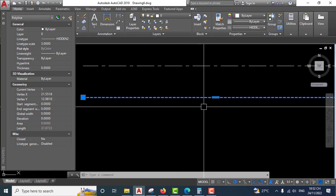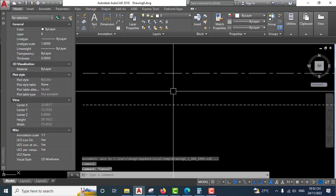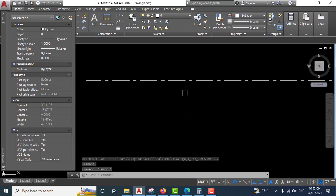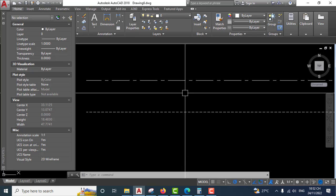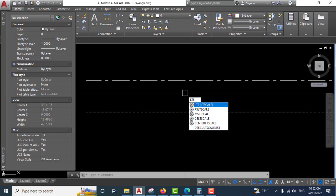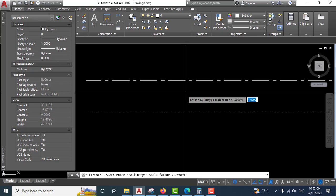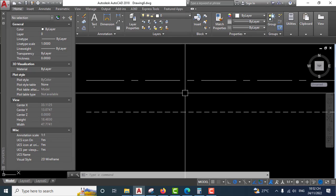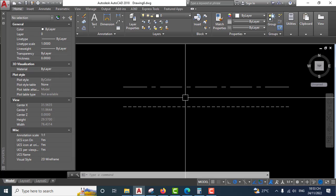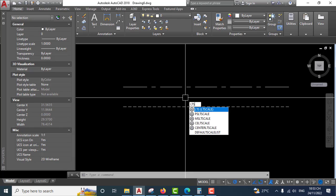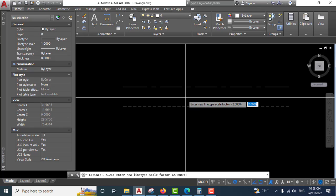Very easy. The second way, you can use the command LTS. Press enter, then input values, for example 2, and press enter. You'll see the linetype scale applied. Again, type LTS, enter, input the value, and press enter.